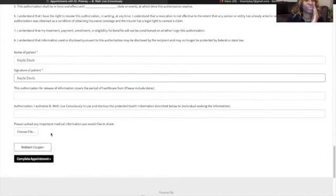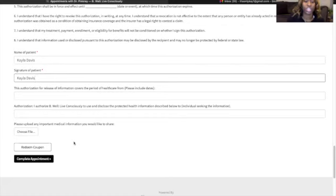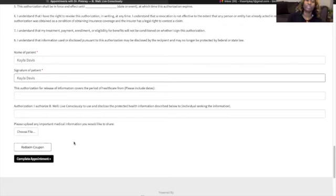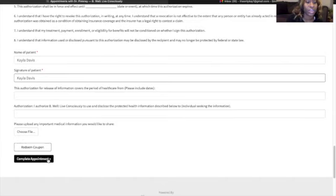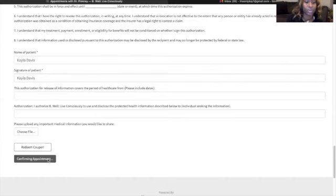And for you to please upload any important information that you would like to share. Once all of the required information is complete, you will then complete your appointment.